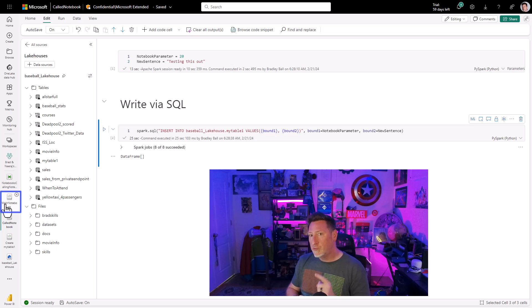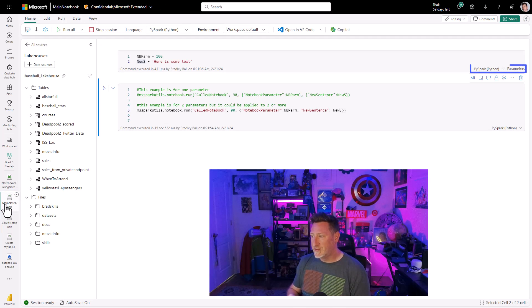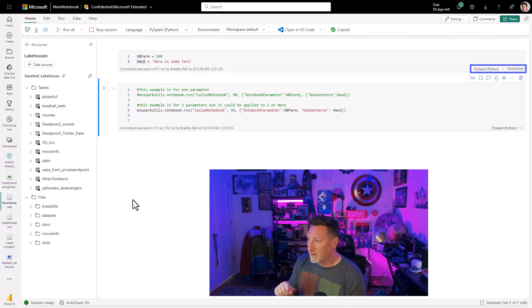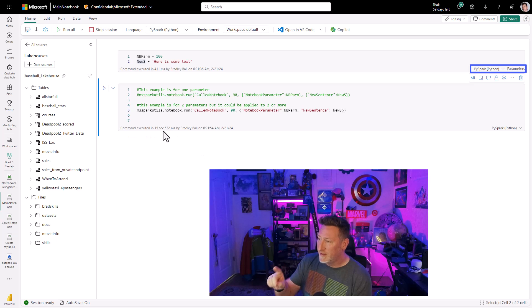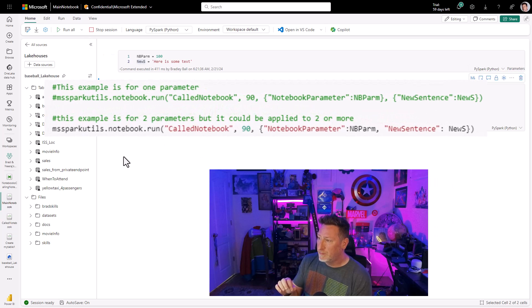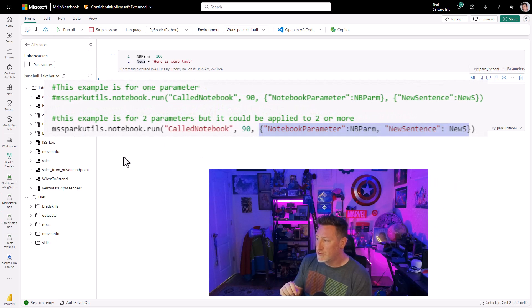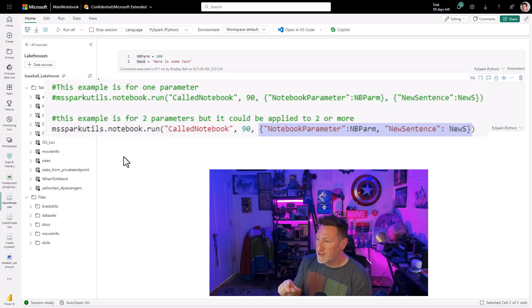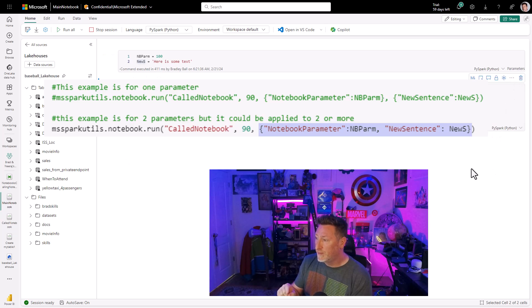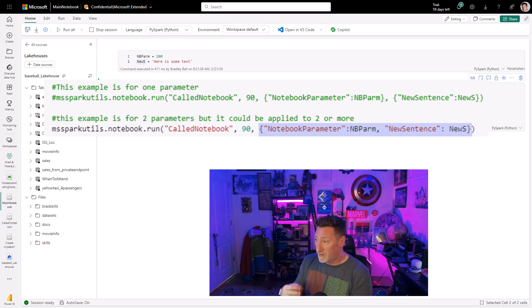Now we get to the complicated stuff. Let's go to another notebook. This is going to be our main notebook. You can see I've got two new parameters, in parm and in news. Now the way I call this is I use the MS Spark Utils notebook run,